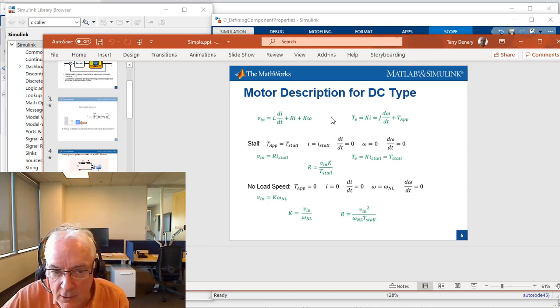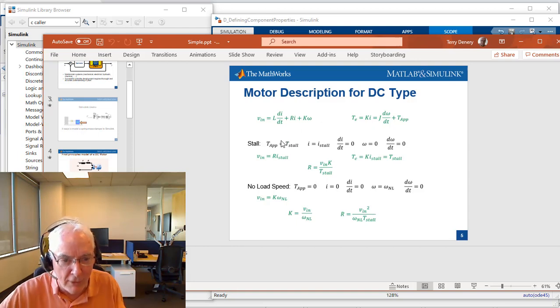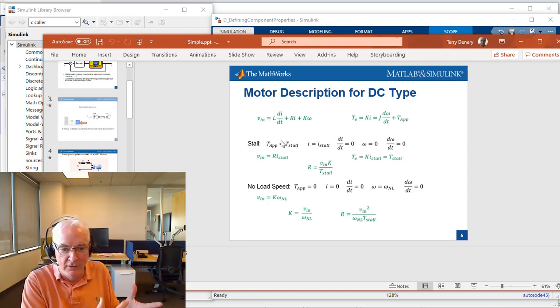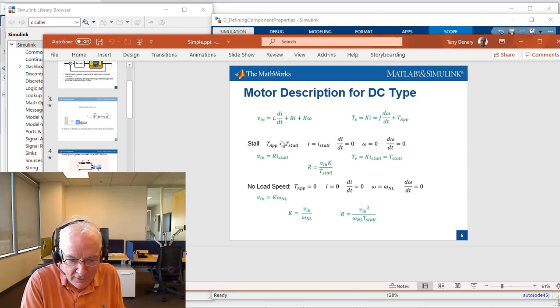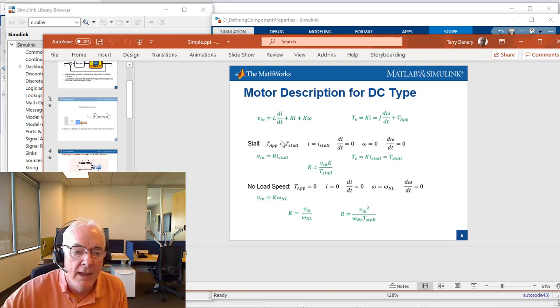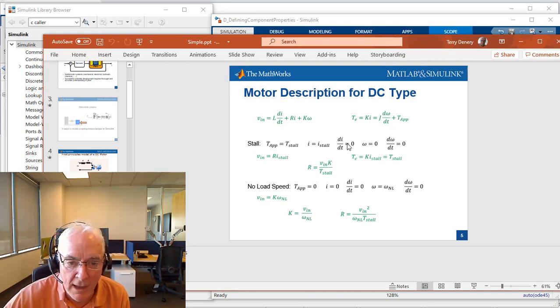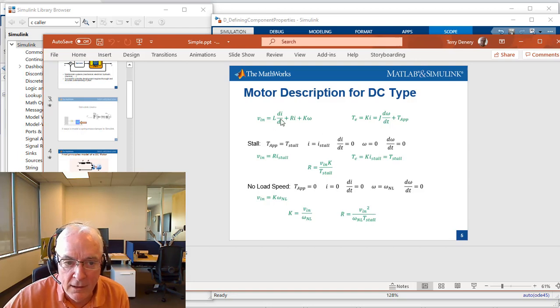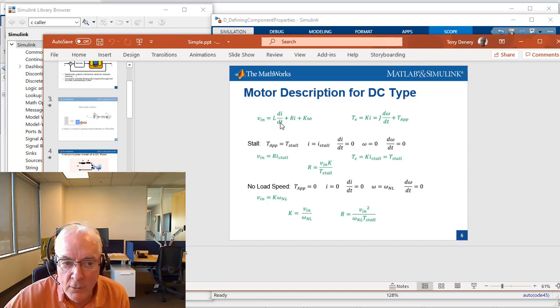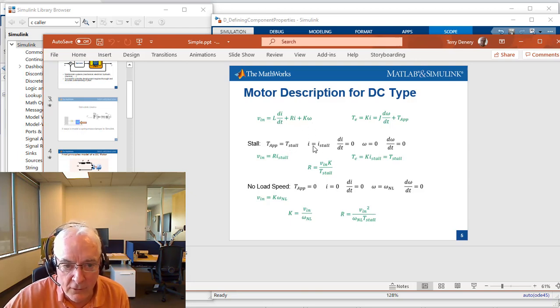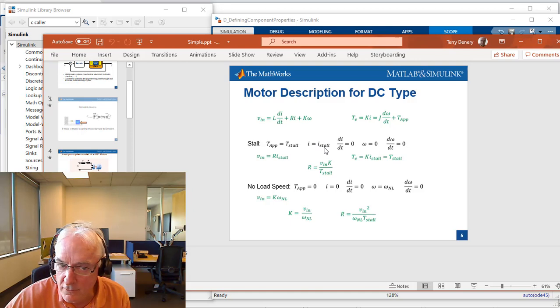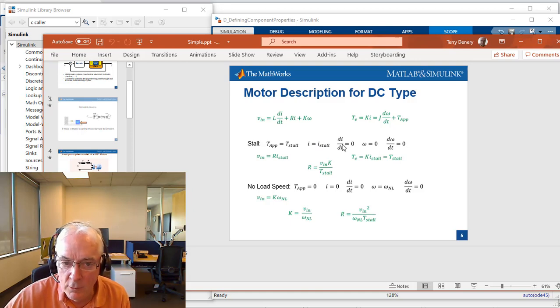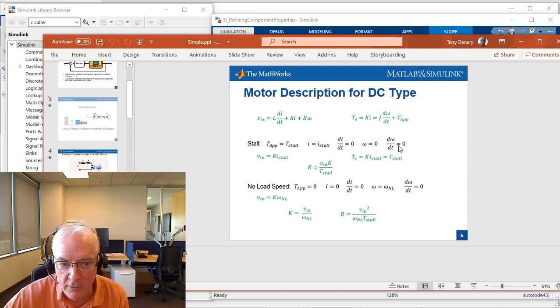It's from these equations that we say, well, what's stall? Stall is when it's not moving, meaning it's constrained in some way that it cannot move. We know how to represent the state of the system with regard to DI/DT, I, and omega. And so at stall, that's where the current will be the stall current, but DI/DT will be zero, omega will be zero, D omega DT will be zero.